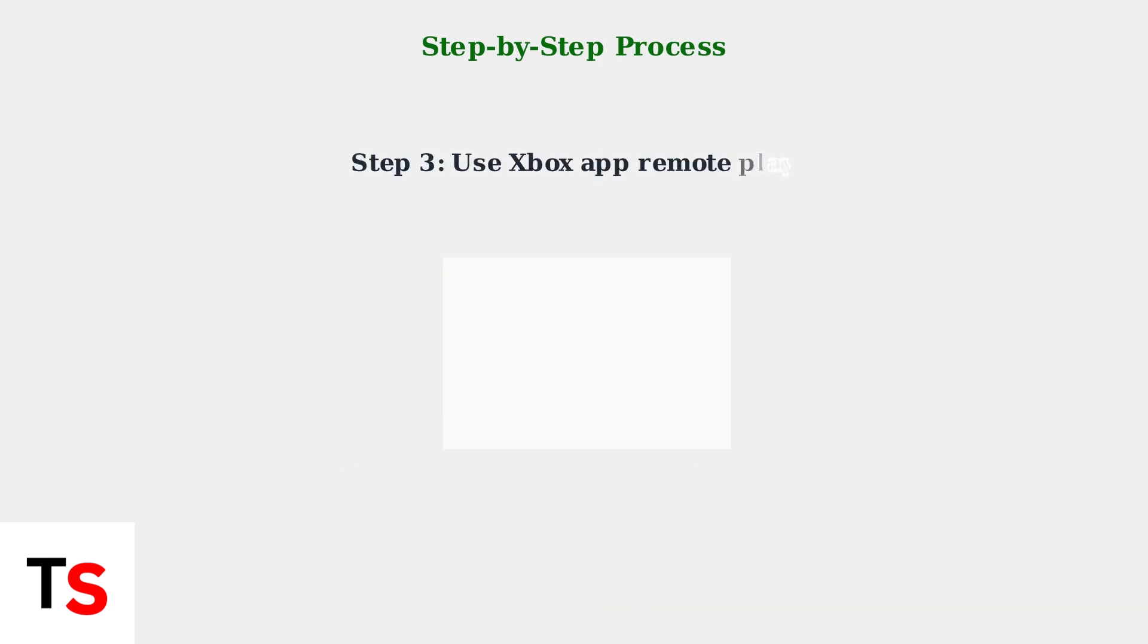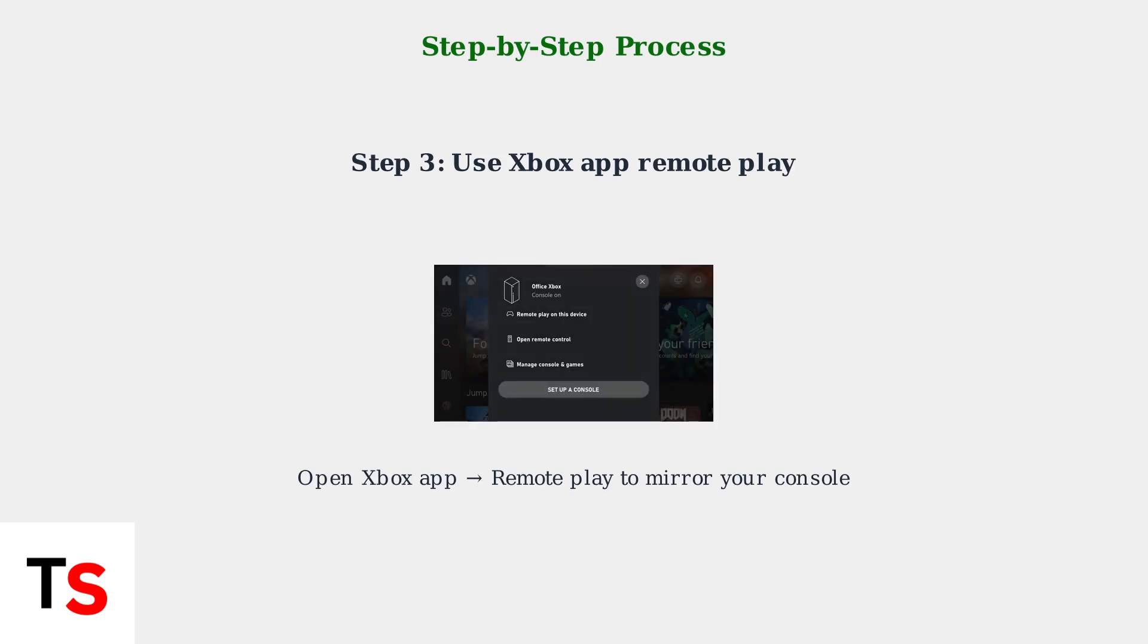Step 3: Open the Xbox app on your phone and select Remote Play on this device to mirror your Xbox screen to your phone.